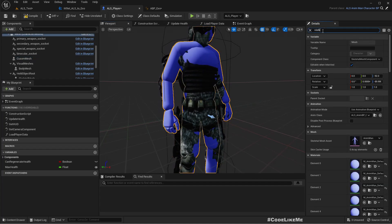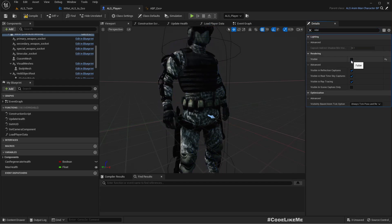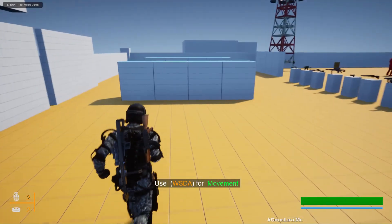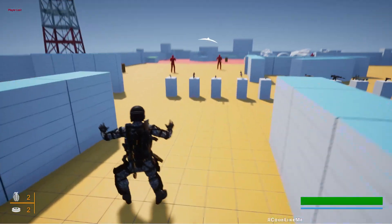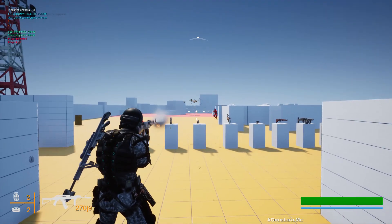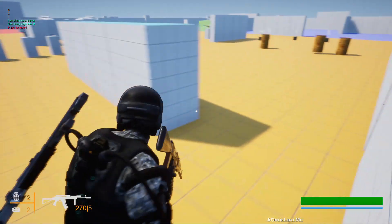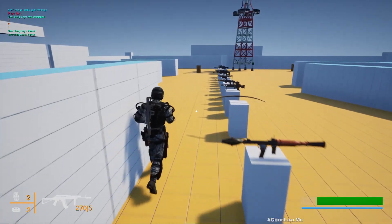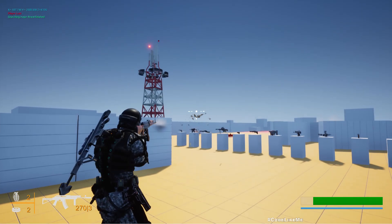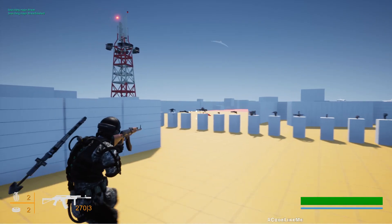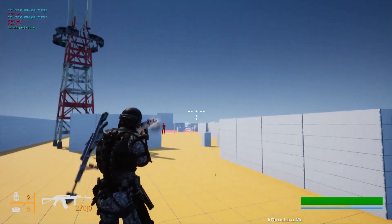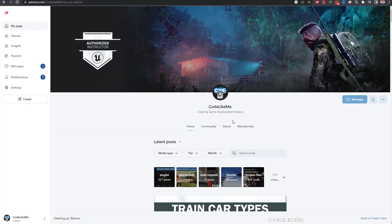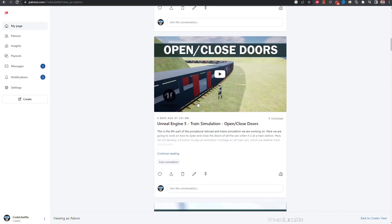We can simply disable the visibility of the original ALS mannequin mesh, and that's it — now we have this exoskeleton character working with our shooter. You might see some issues with the animations because the skeletons don't perfectly match, but if you have a character with a better-matching skeleton that wouldn't be a problem. Now you know how to change the mesh in this project into your custom mesh.